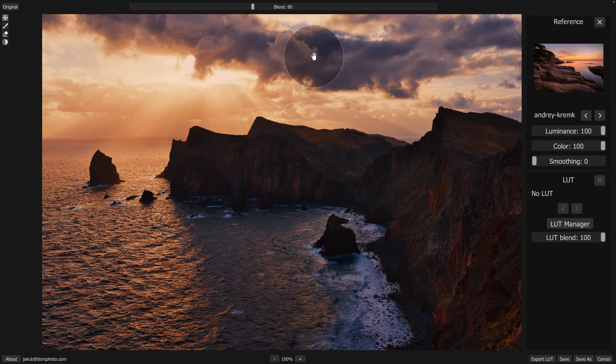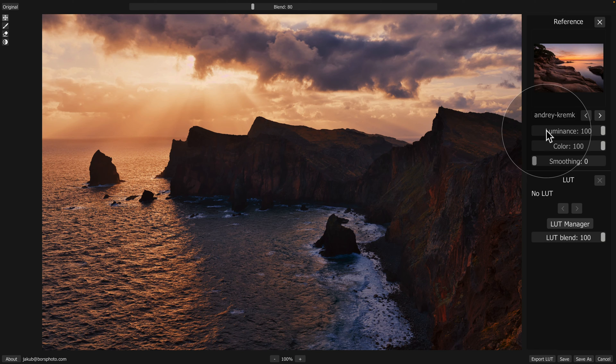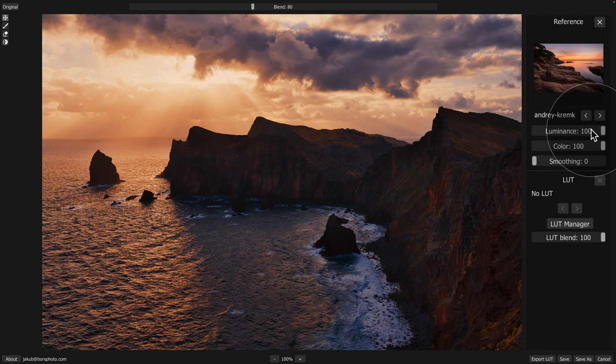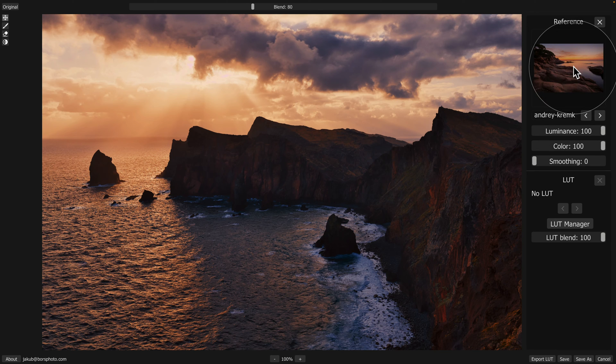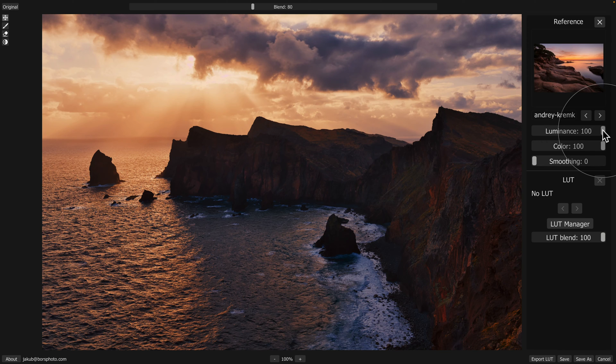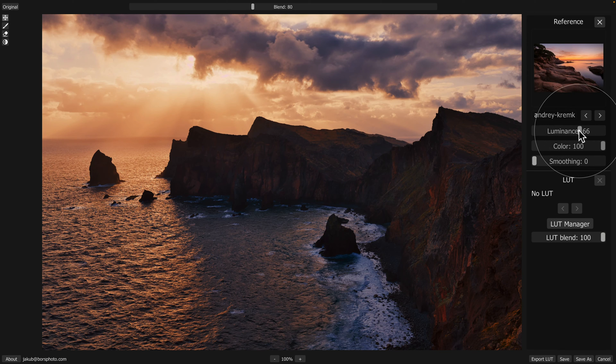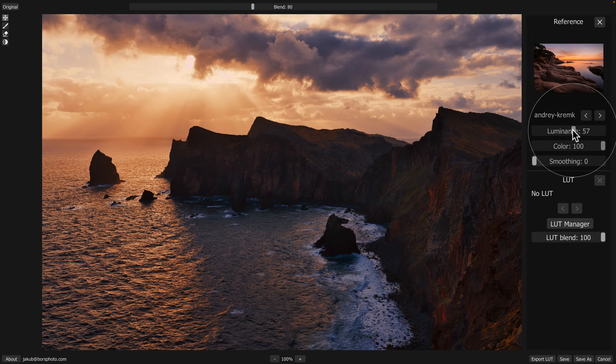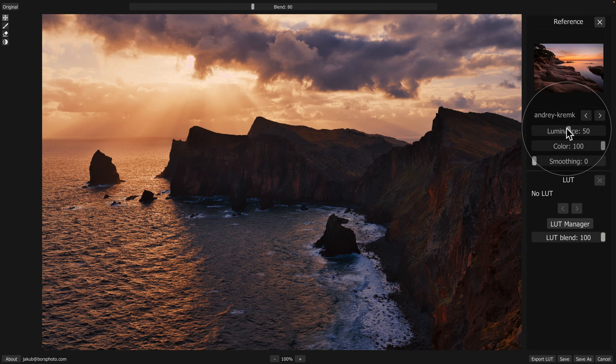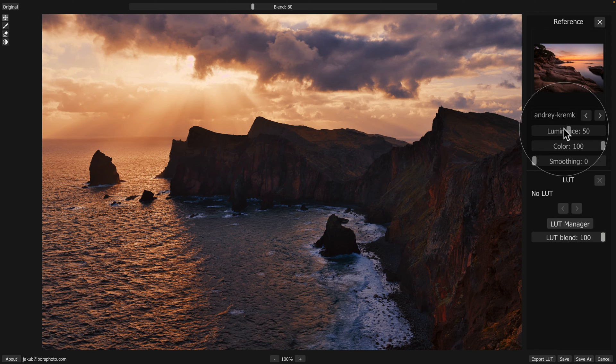After that, we have an option to adjust the luminance, color and smoothing. So with the luminance, we can adjust the amount of luminance matching between the reference image and our photo. Right now it's on 100, which is the default, but we can take the slider and bring it down. For this specific image, I think somewhere around 50 will look quite good, so let's leave it there.